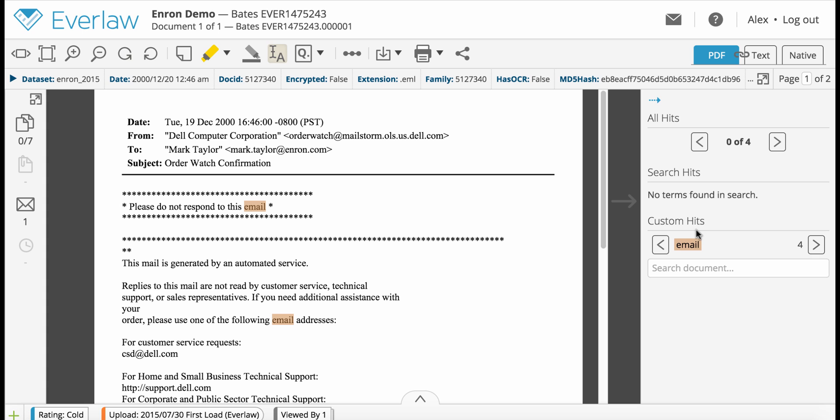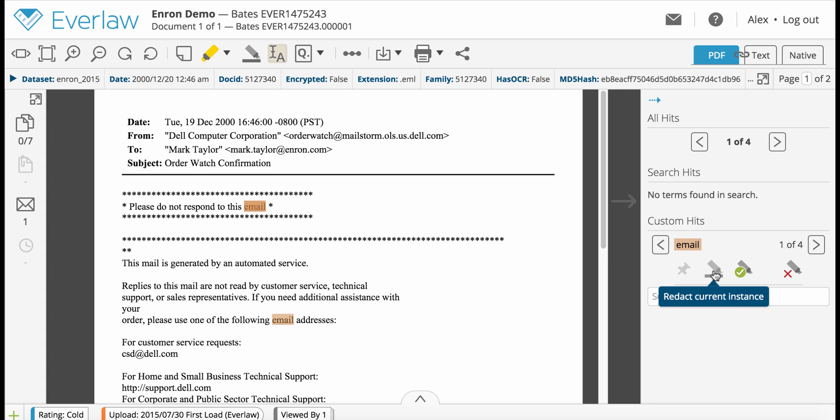To manage your redactions, click on the name of a query to open redaction options. You can toggle a hits redaction on or off by clicking the redaction marker icon.